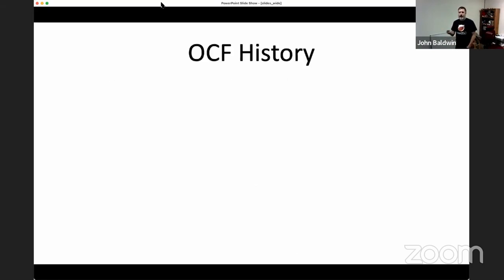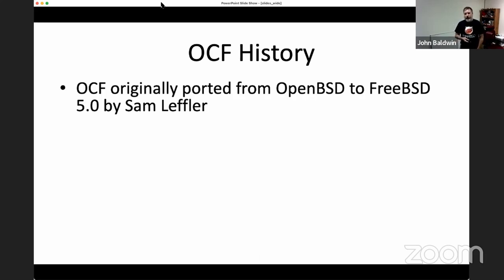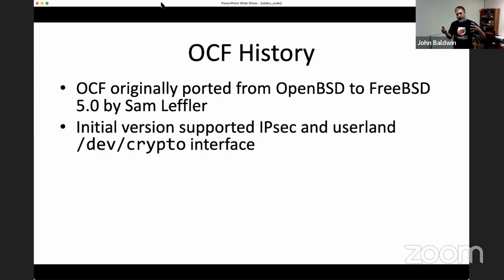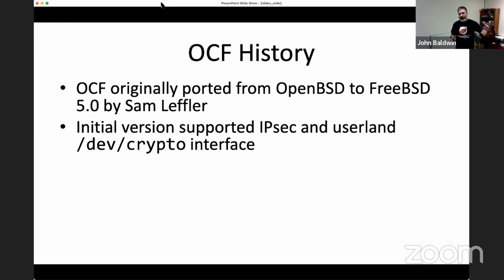Now I want to talk about the history of OCF — how it came into FreeBSD and how it progressed up to FreeBSD 11 before I started looking at it. The original version of OCF came from OpenBSD and was ported by Sam Loeffler into FreeBSD 5.0. This version was really focused on IPsec as its main consumer, and that's why Sam brought it over — to support a newer, different IPsec stack separate from the KAME IPsec stack that had been in FreeBSD before.